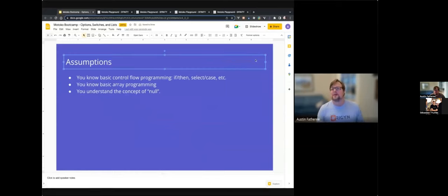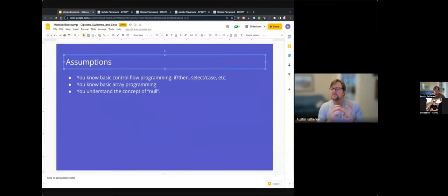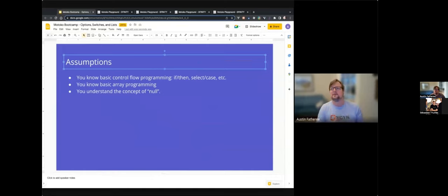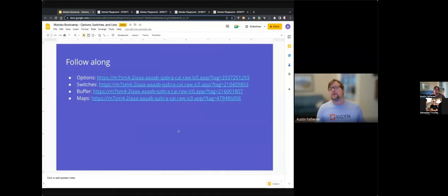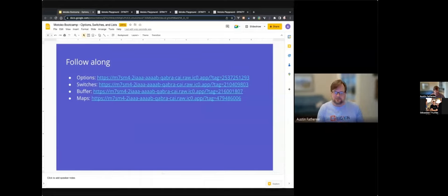As far as assumptions go, I assume you have some basic programming knowledge. You sort of understand what an if-then or a switch case statement is, you know the basics of array programming and what makes up an array, and you understand the concept of null in computing. If you don't, maybe go look those up and then come back. There are links to follow along. Each of these links will load up an instance of Motoko Playground where you can edit the code yourself, change things up, and try things out.